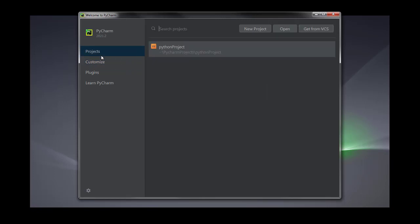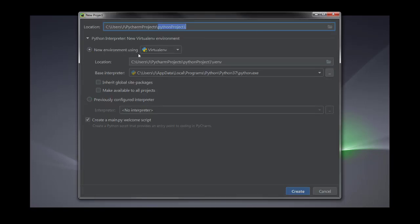Now let's go ahead and make a new project. To start a new project you can see three tabs here: one is New Project, another one is Open, and the third one is Get from VCS. The recently made projects are listed here. You can create a new project by clicking the New Project button. Here you will define the project name — for example let's make a Hello World project.